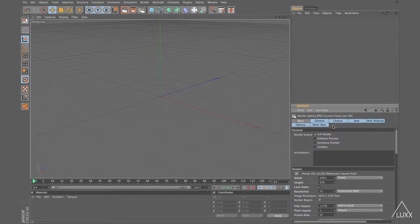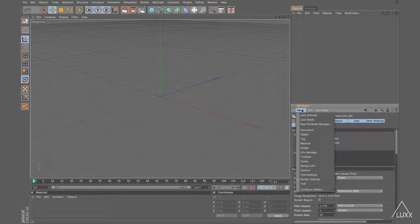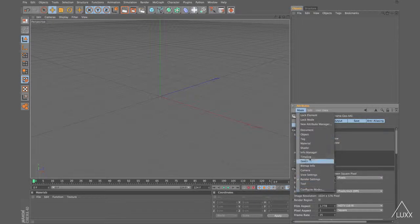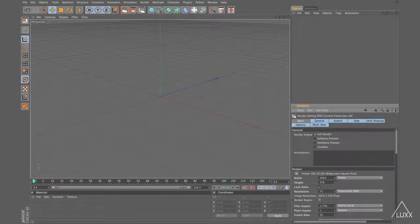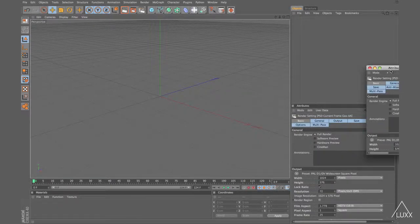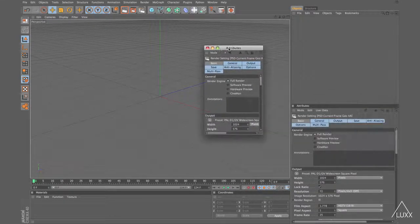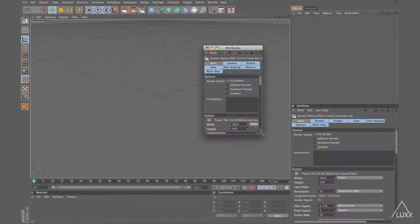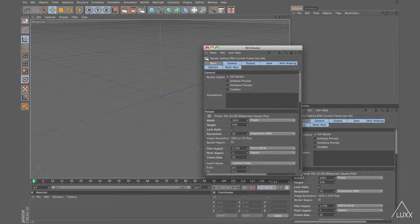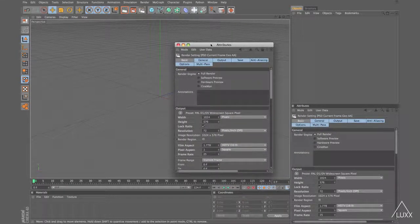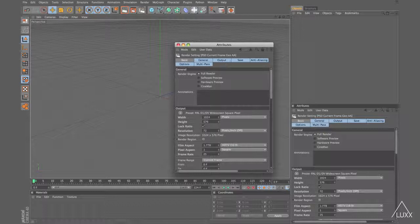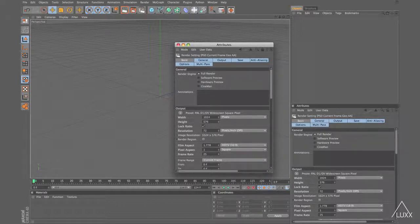Now one of the other things that you can do which is really useful is you can actually control which Attribute Managers view which modes. If we click on this button here, we can open up more than one Attribute Manager. So we can have several Attribute Managers within our layout and use those to determine what is viewed in each specific manager.